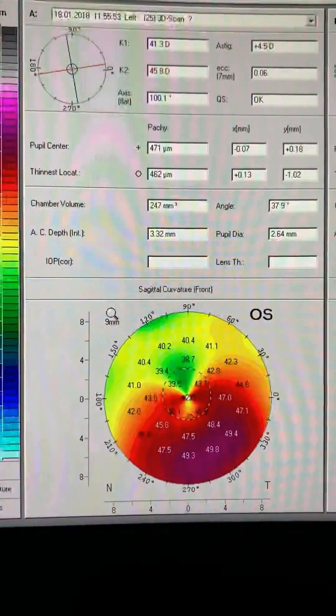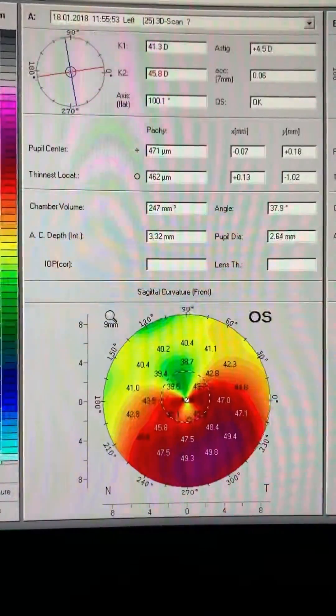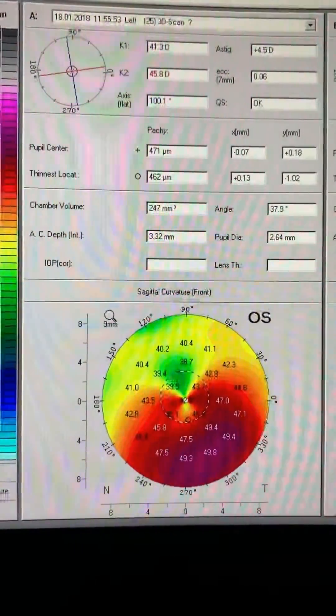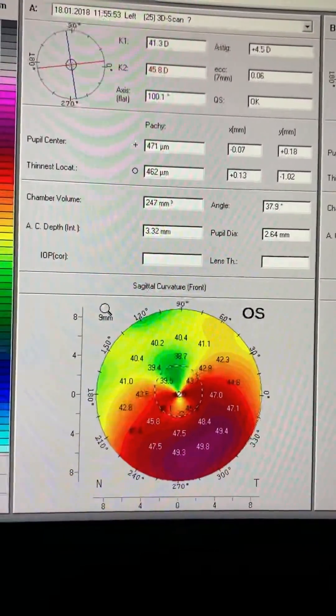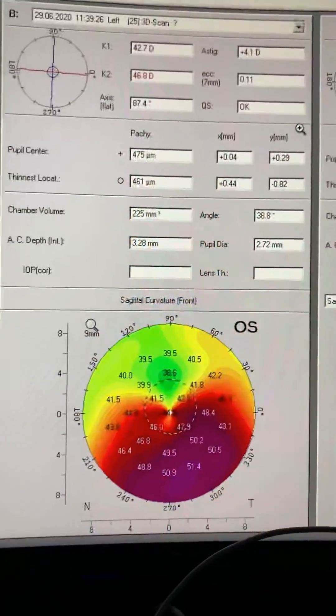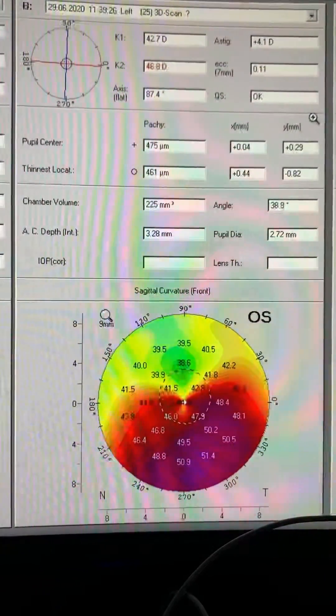We thought at 34, whatever change would be made with keratoconus, especially if he would stop eye rubbing, would be stable. And this is him today, two and a half years later.